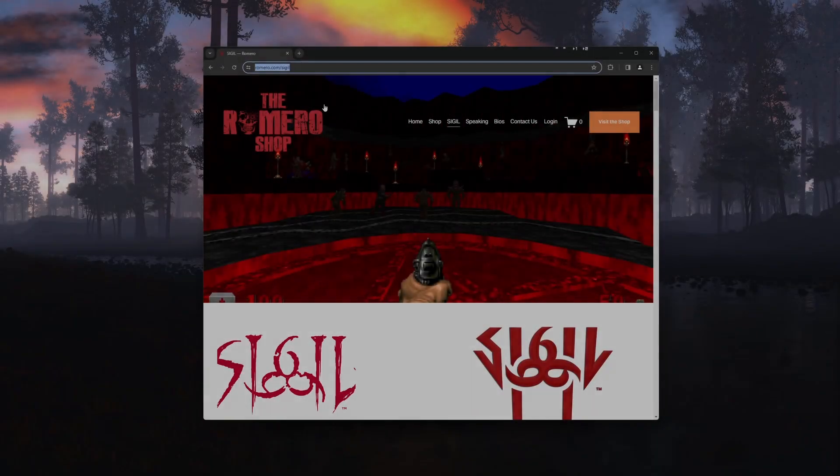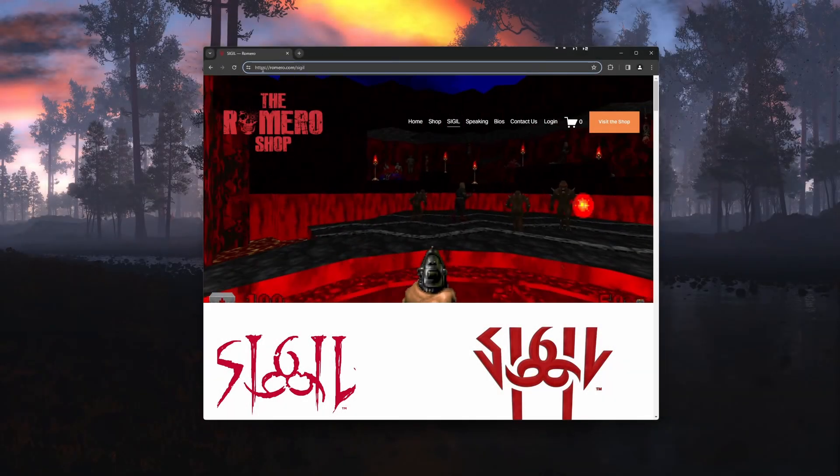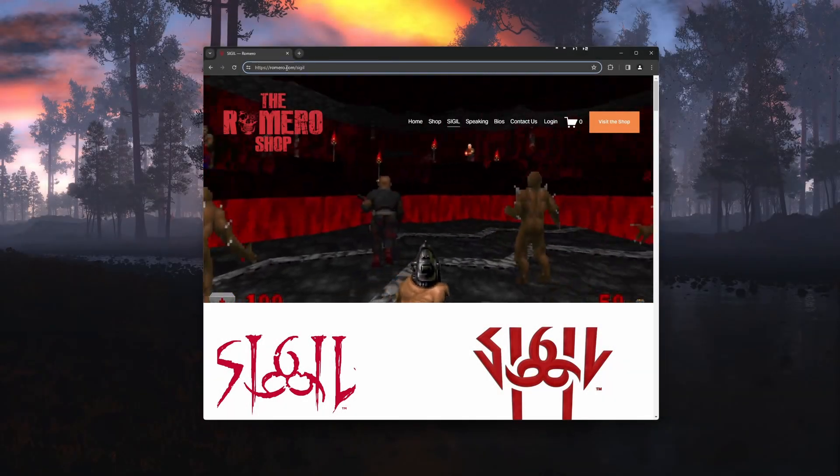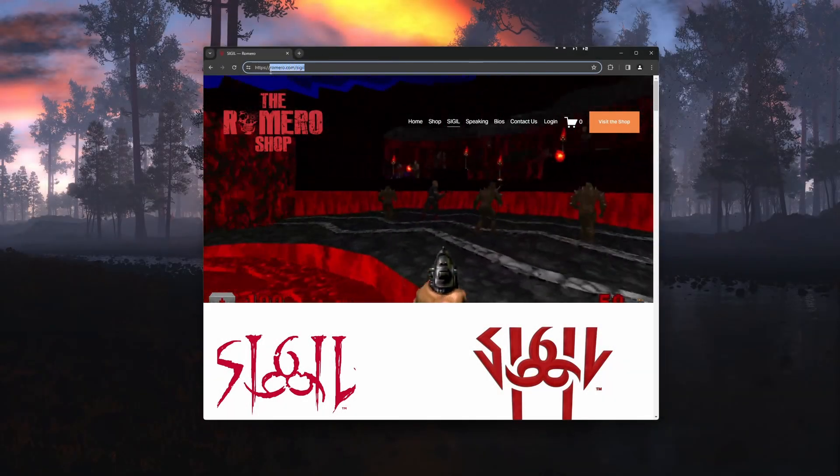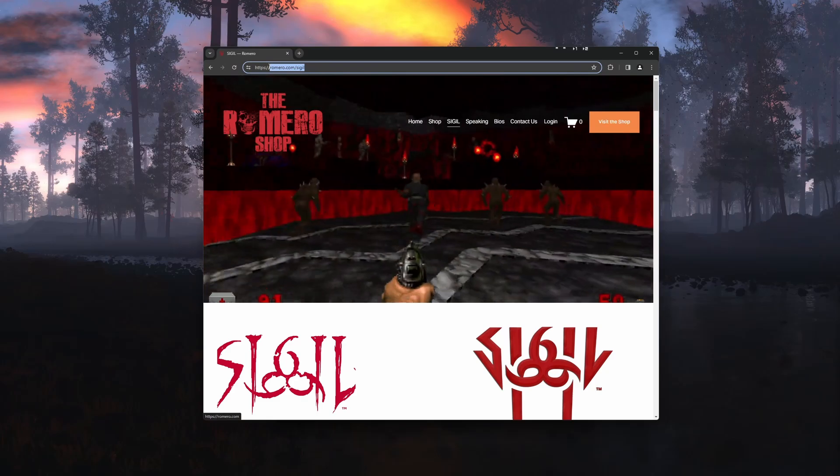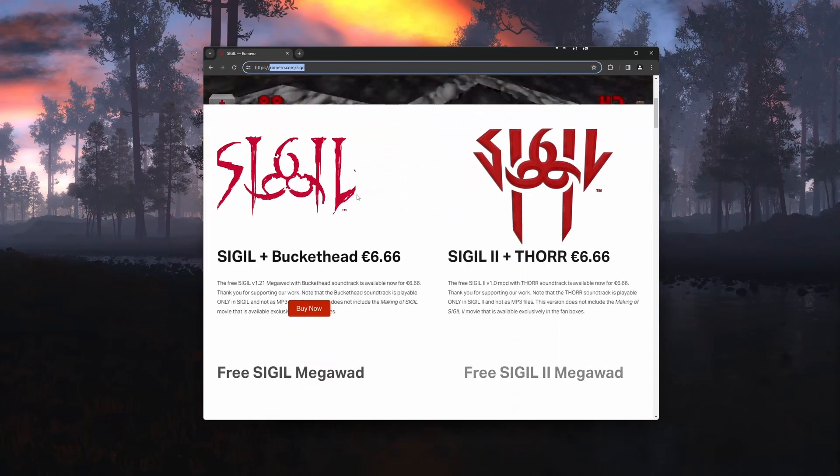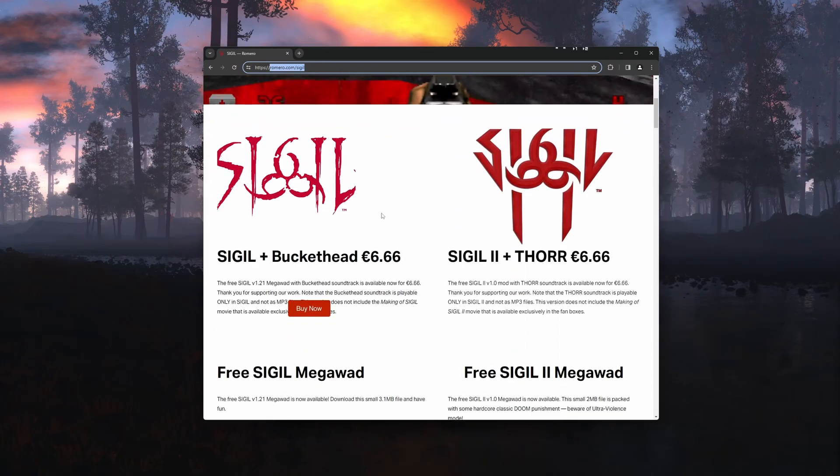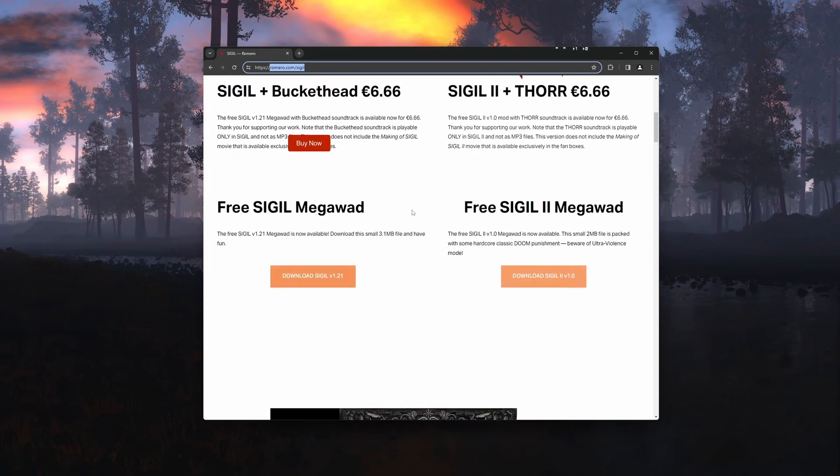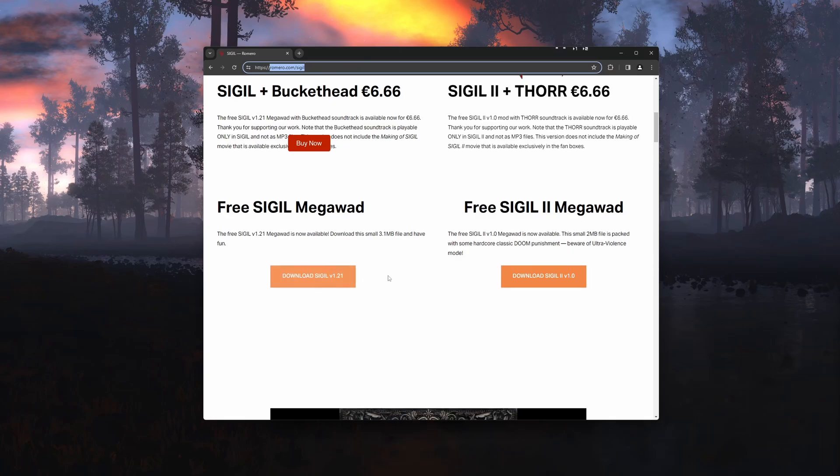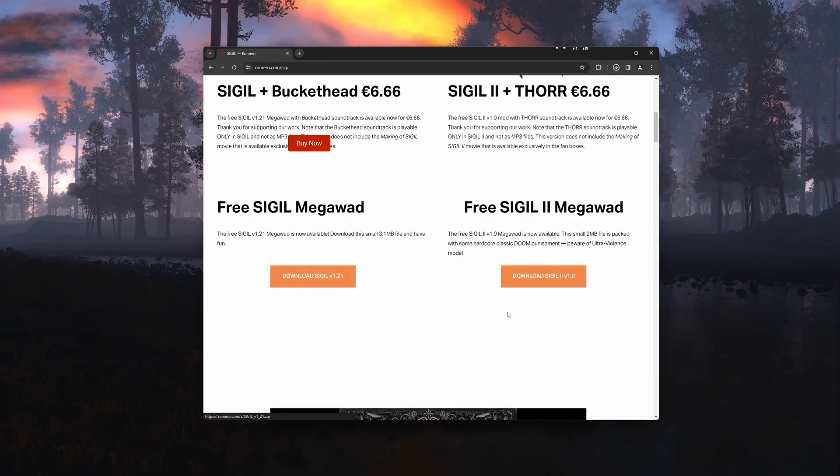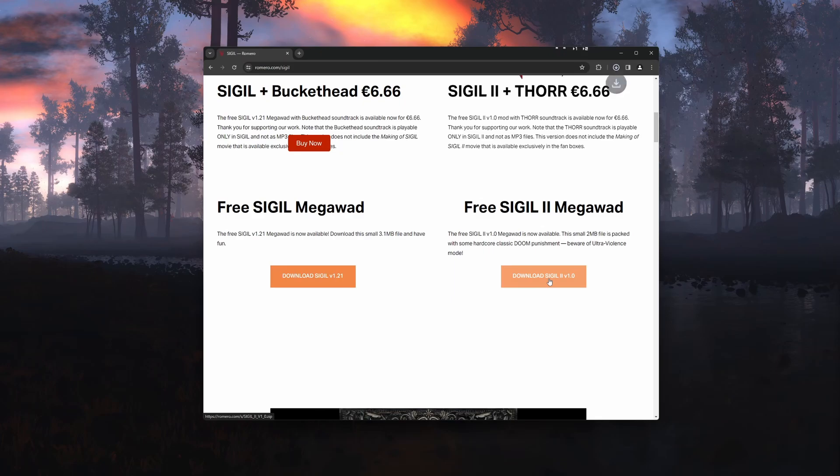First we will need to get the Sigil 2 WAD from Romero's website which is romero.com slash sigil. I will have a link to this in the description. Scroll down and click on the download button for Sigil 2. If you don't already have Sigil 1 go ahead and download that too.